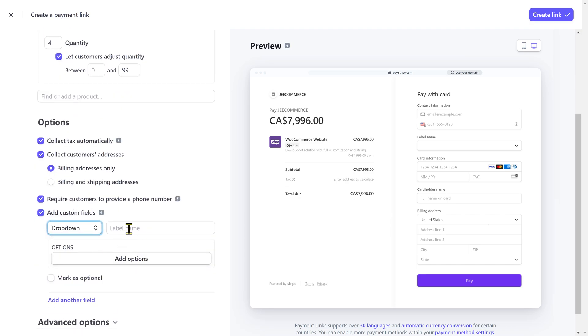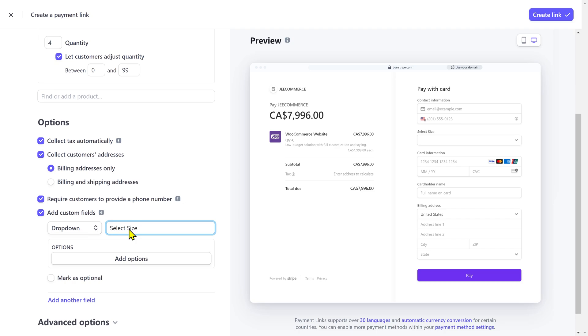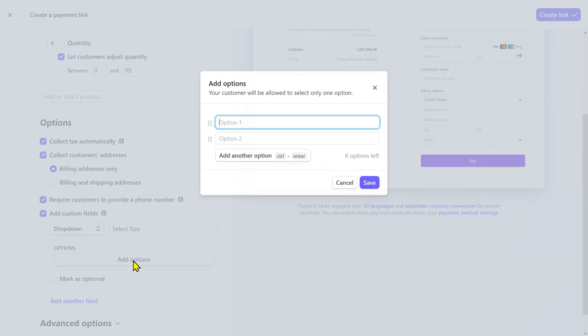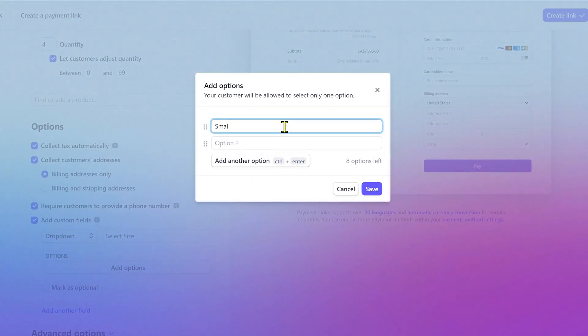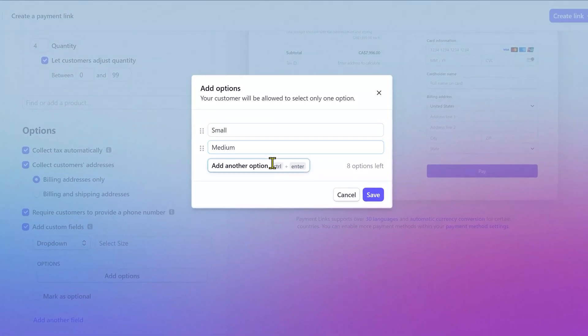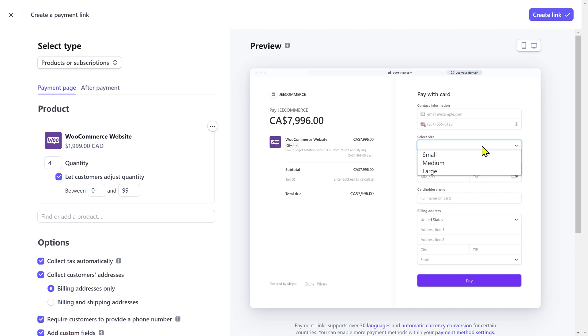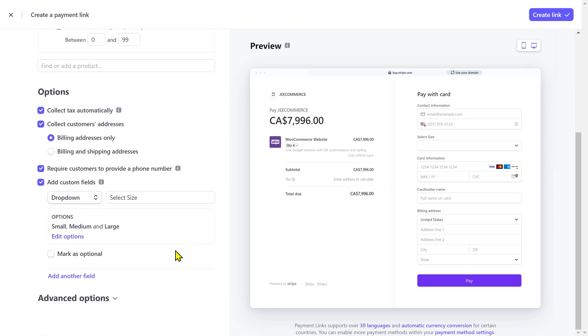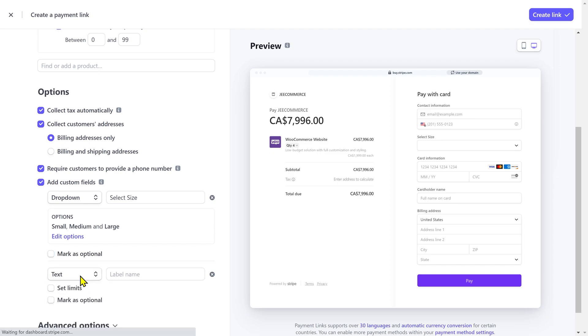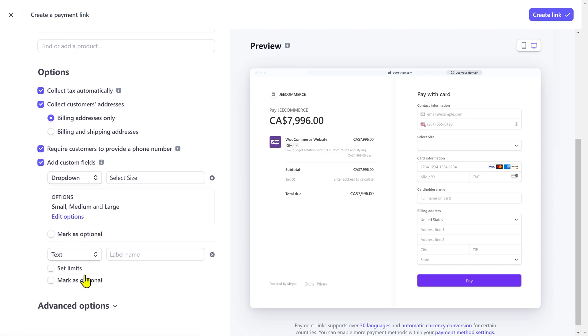For example, if you are selling t-shirts, using this option, you can ask them to select a size from small, medium and large and it'll be added to the payment page. You can also mark this field as optional. So, if they don't wanna provide this information, the checkout will still proceed. But, if you want to make this field mandatory, then keep it unchecked. And this way, the checkout won't proceed until the customer provides the required information. And you can add more than one custom fields.